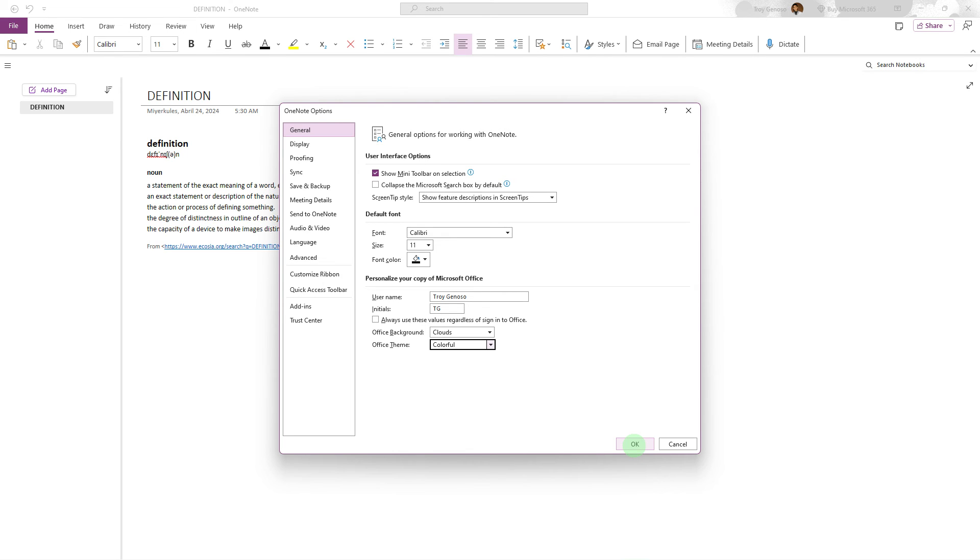Changing themes can only personalize your experience but also enhance visibility and reduce eye strain. Make it a useful adjustment to consider based on your environment and preferences.